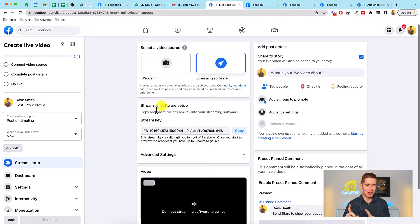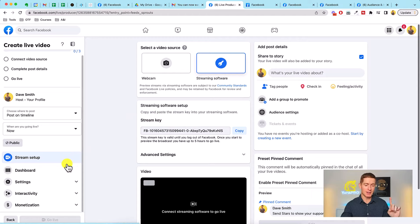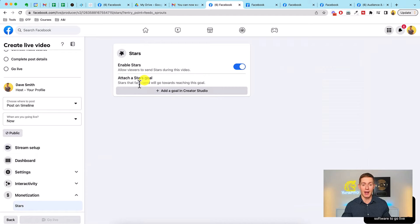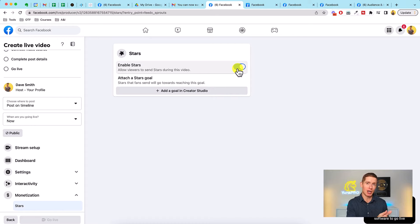When you're setting up your live video, everything is just as normal, but there's one new twist. Down in the bottom left-hand corner you'll notice a 'Monetization' option. I'm going to click on that and a dropdown appears saying 'Stars.' I click on Stars and then click Enable. What this does is allow your audience to give you Stars for this piece of content you're creating.